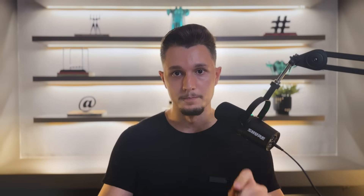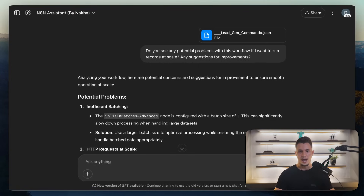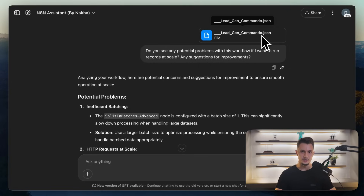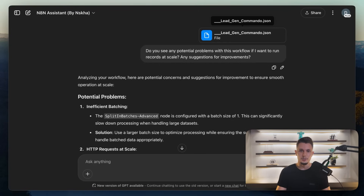I'm going to give you some good prompts that I use myself to get very good output. Here is the first one I really like: 'Do you see any potential problems with this workflow if I want to run any records at scale? Any suggestions for improvements?' Then I share a JSON file of the NAIDEN automation I already have. This is the way you can stress test it without you having to come up with all the solutions yourself.